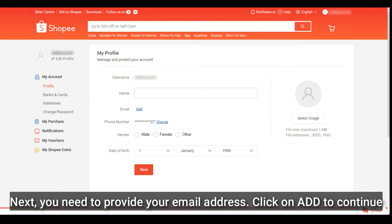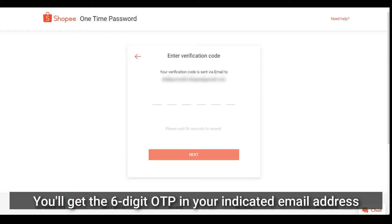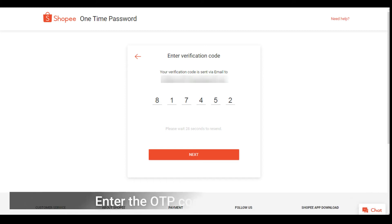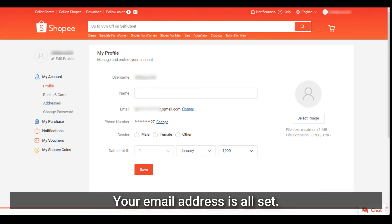Enter your email address and click next. Shoppy needs to verify the email address you provided. You'll get a six-digit OTP in your indicated email address. Enter the OTP code that you received in your email and click next. Your email address is all set.